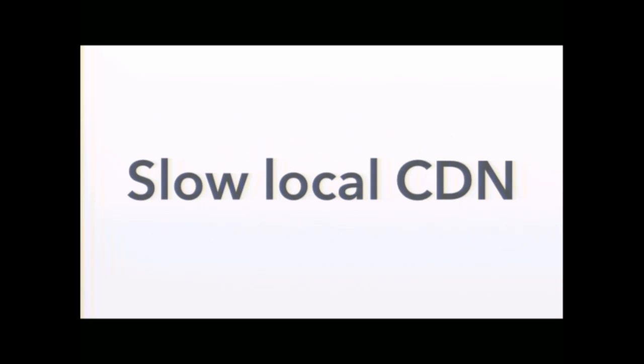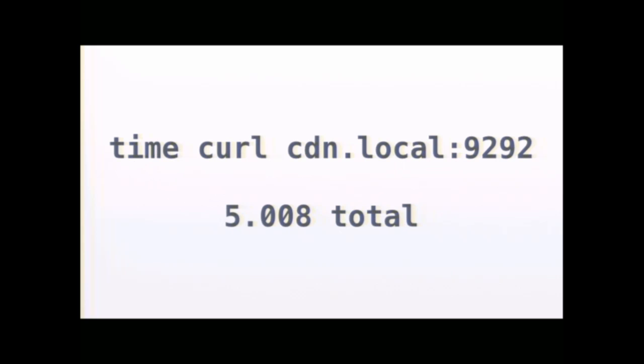All right, next problem. We were writing a small static file server as part of a bigger project, and the server was pretty much just a thin wrapper around Plack App Static, so just loading files from disk and serving them. But we noticed it was really slow. Like, really slow. Like five seconds for a single request. And this happened both from a web browser and from curl. And this was actually happening on a few machines, including mine. And, you know, this is obviously unusably slow.